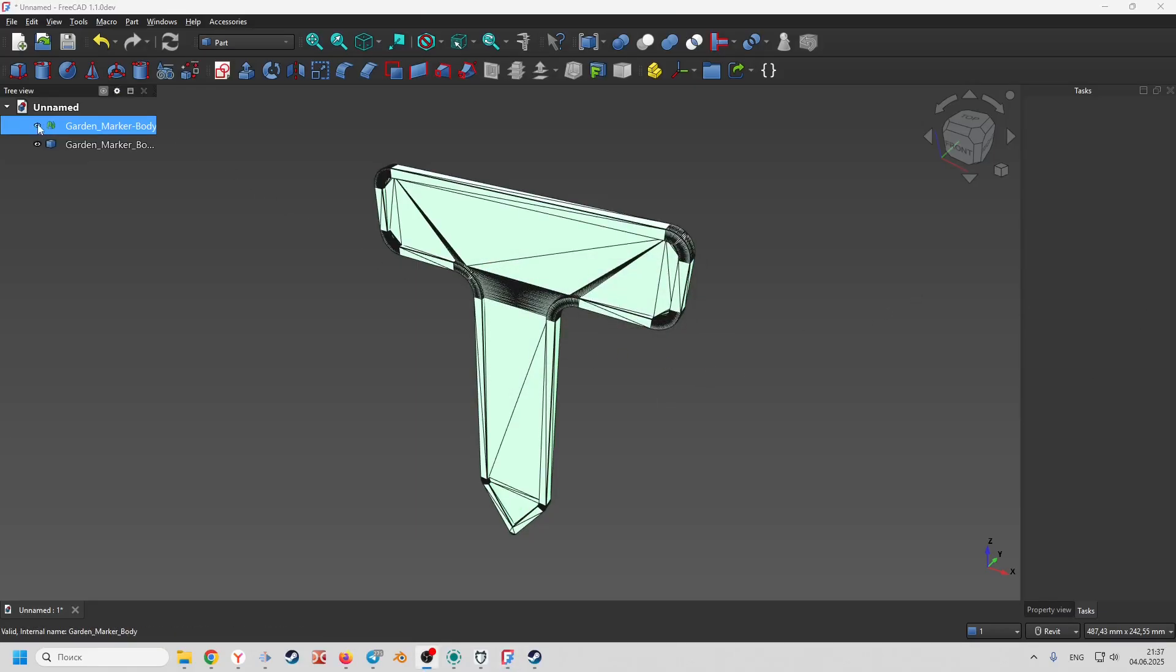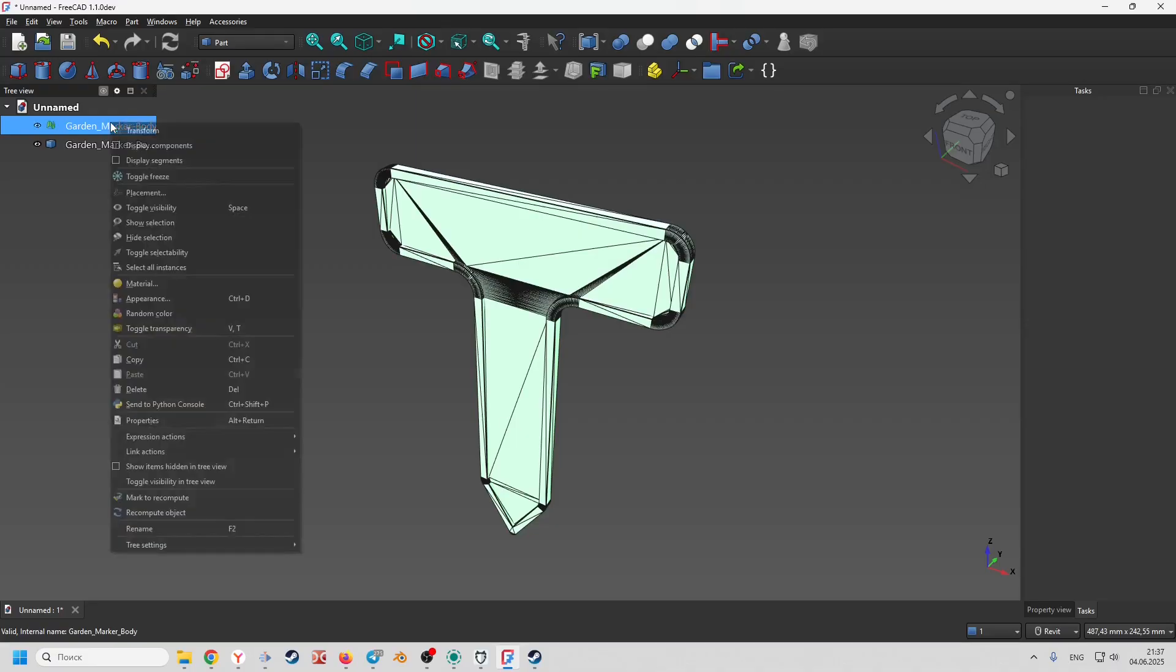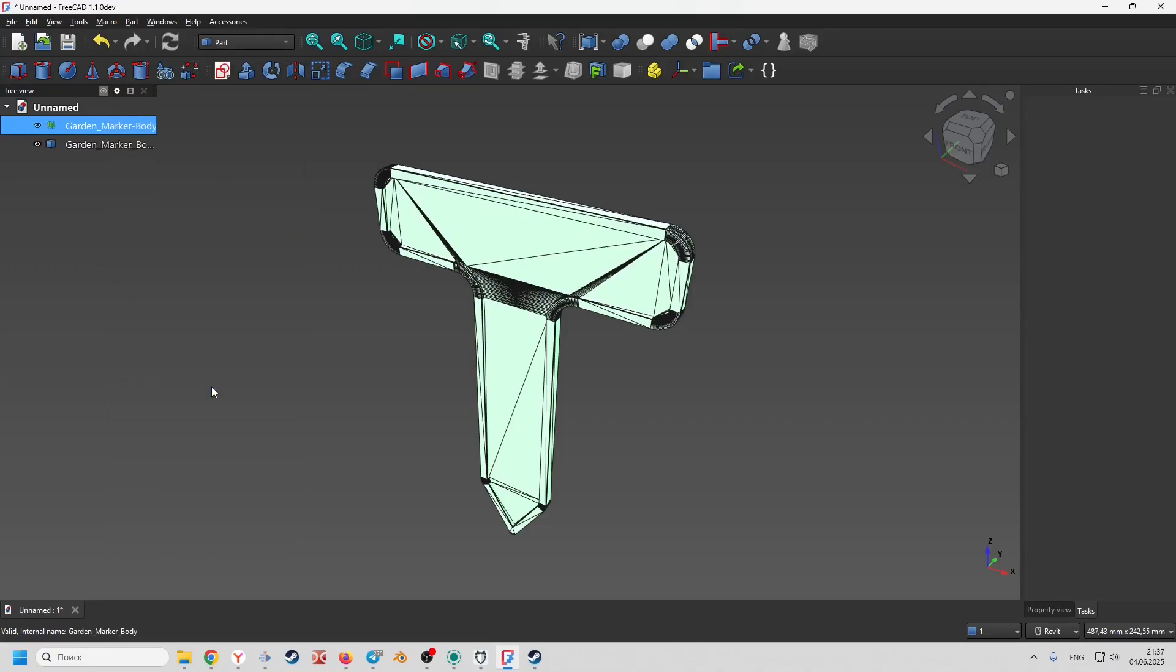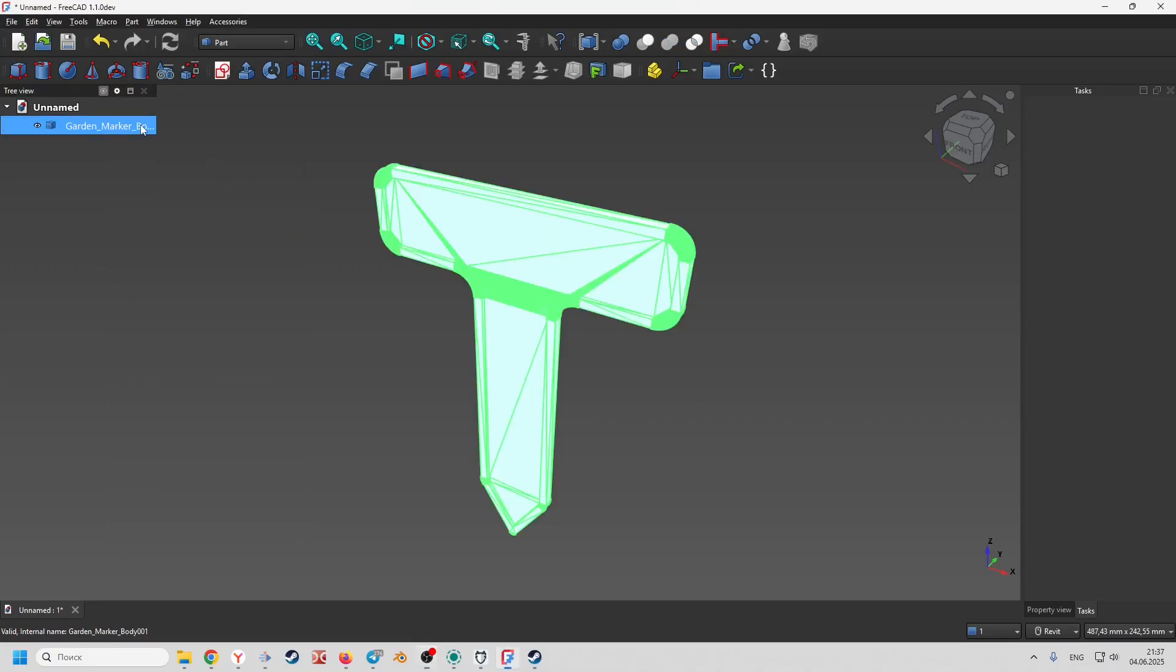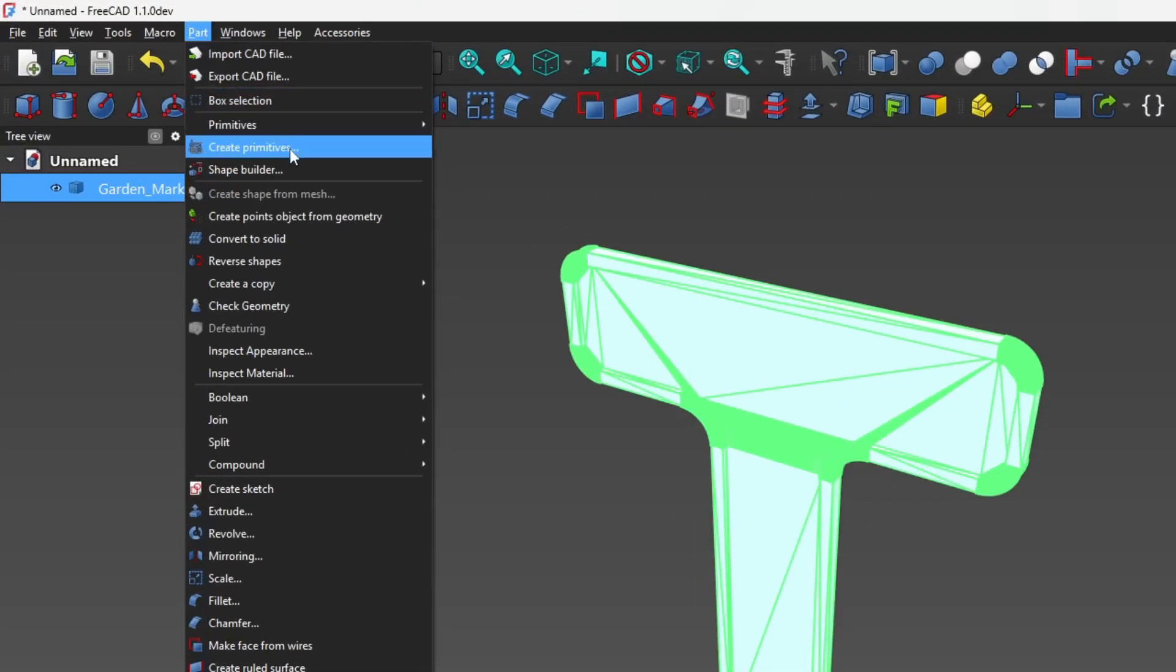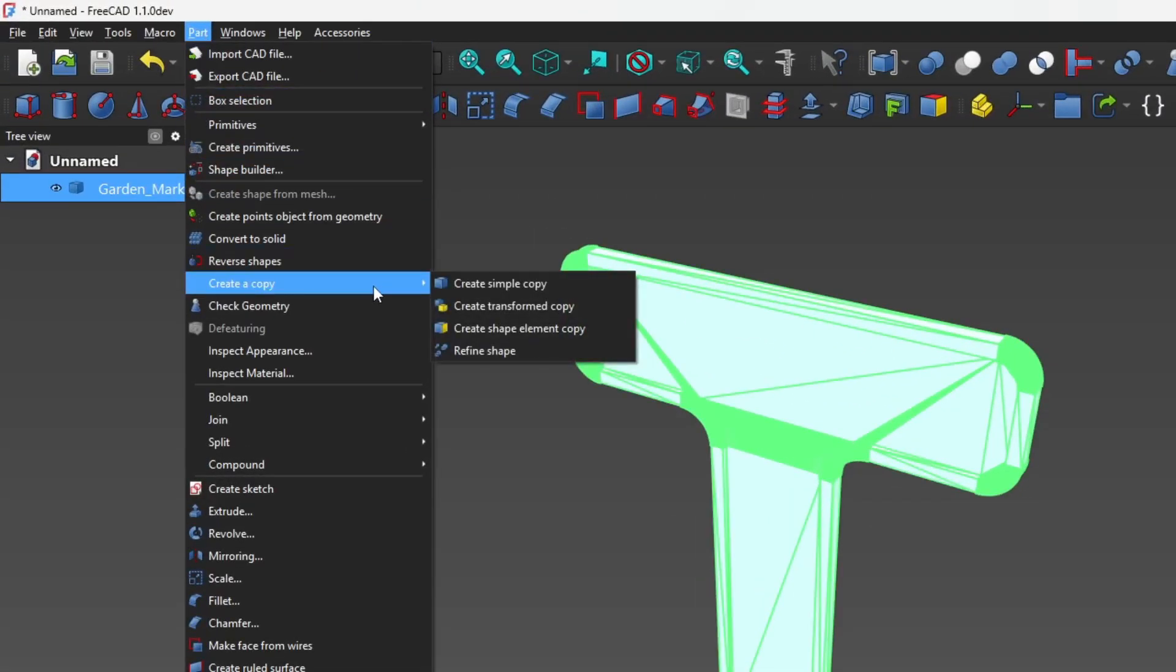Now we can delete our mesh or disable it. Select the resulting shape and apply the refine shape operation.